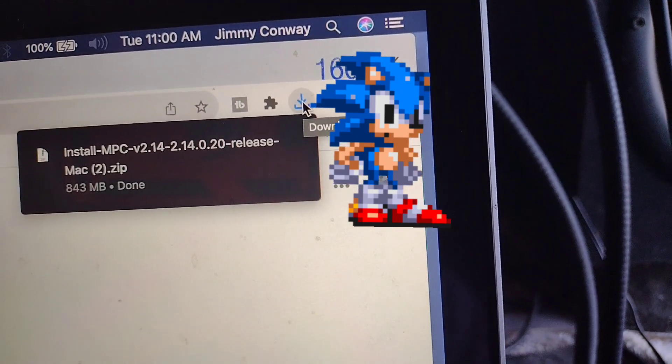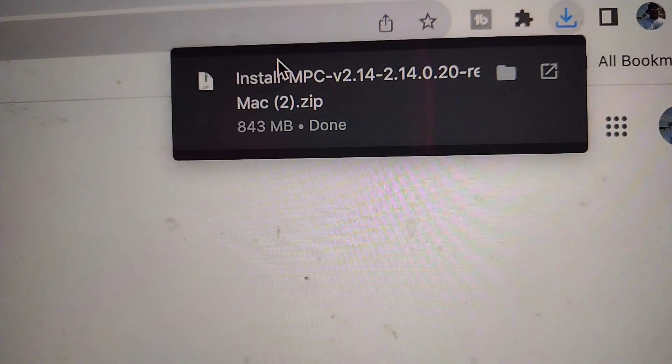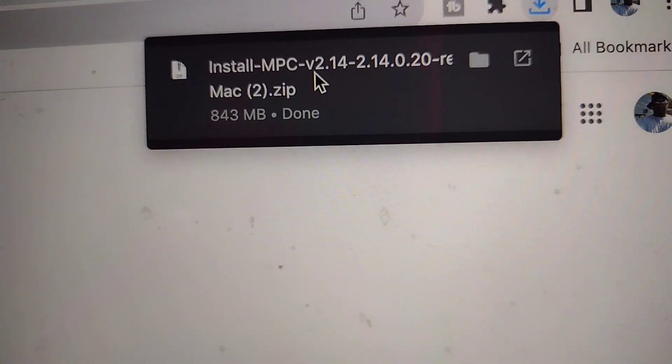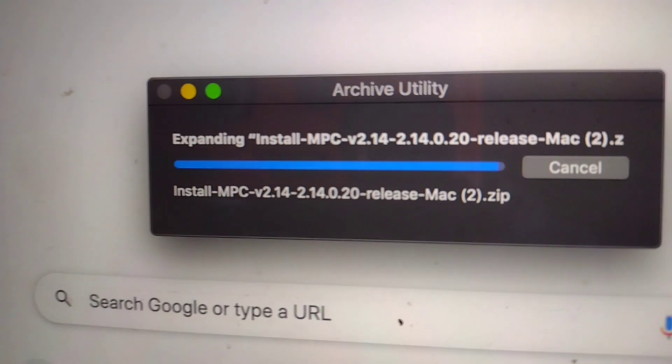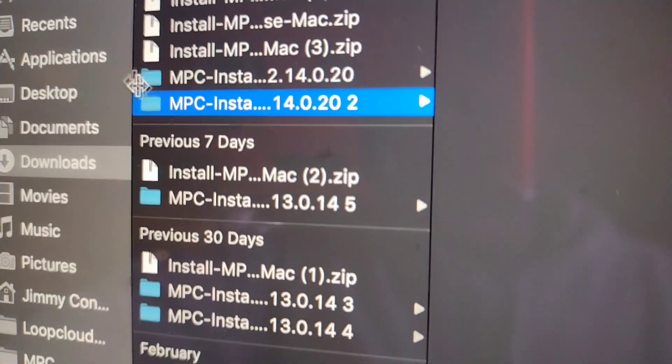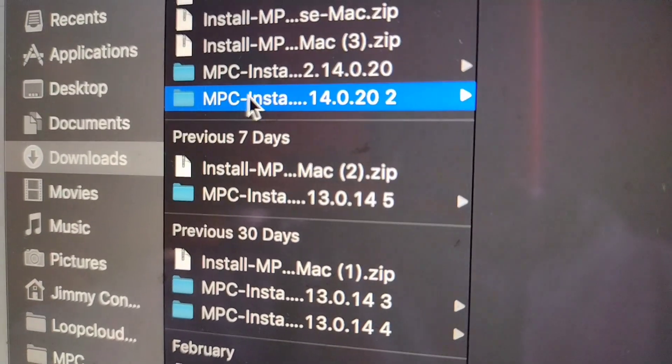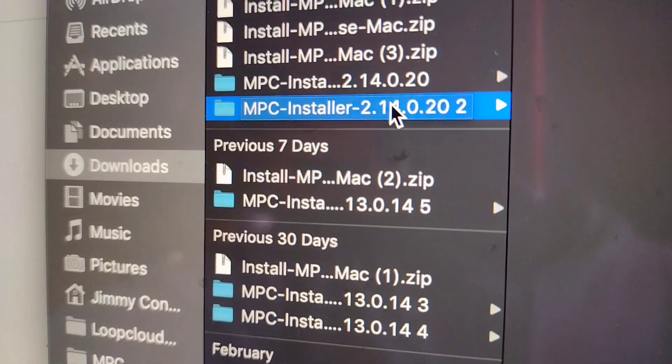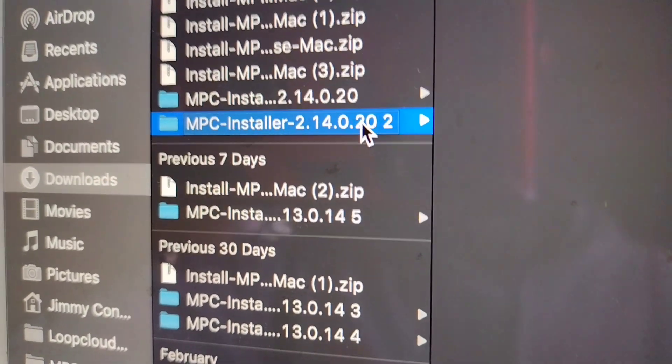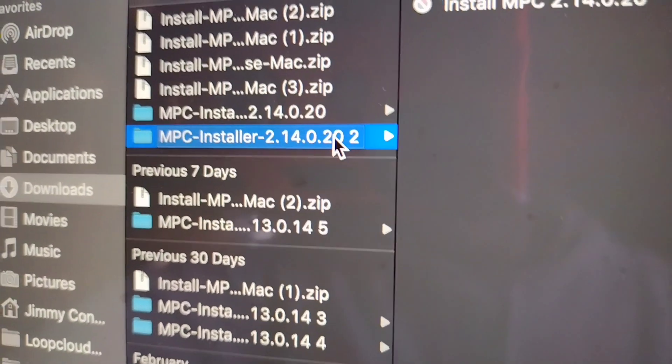All right, so there it is - install MPC 2.14. Click that. That's the new update right there, Mac installation 2.14.0.20. That's the one to use for the new MPC stems.